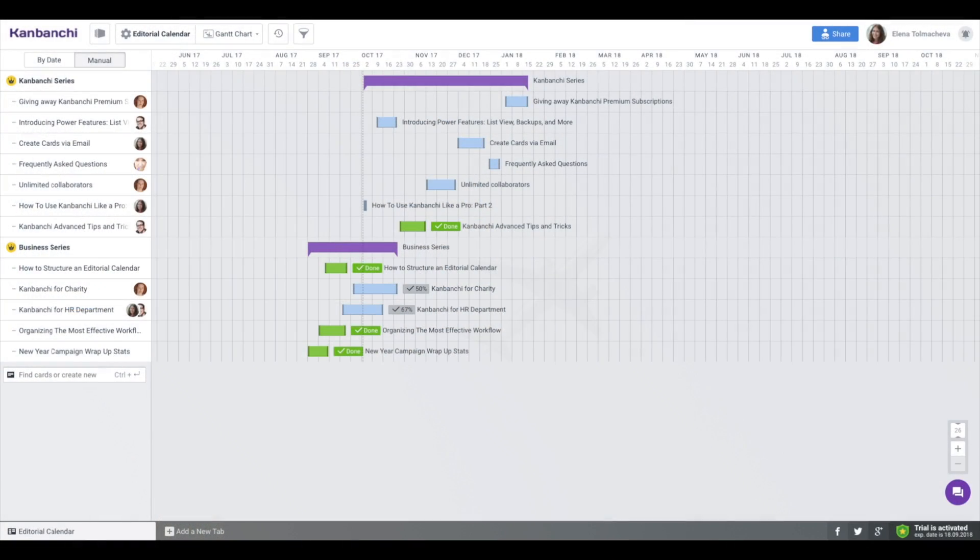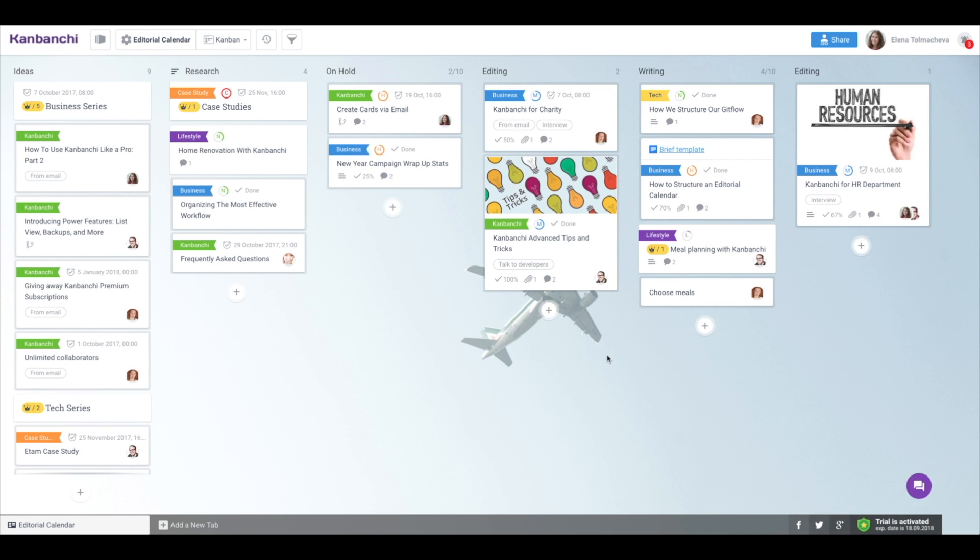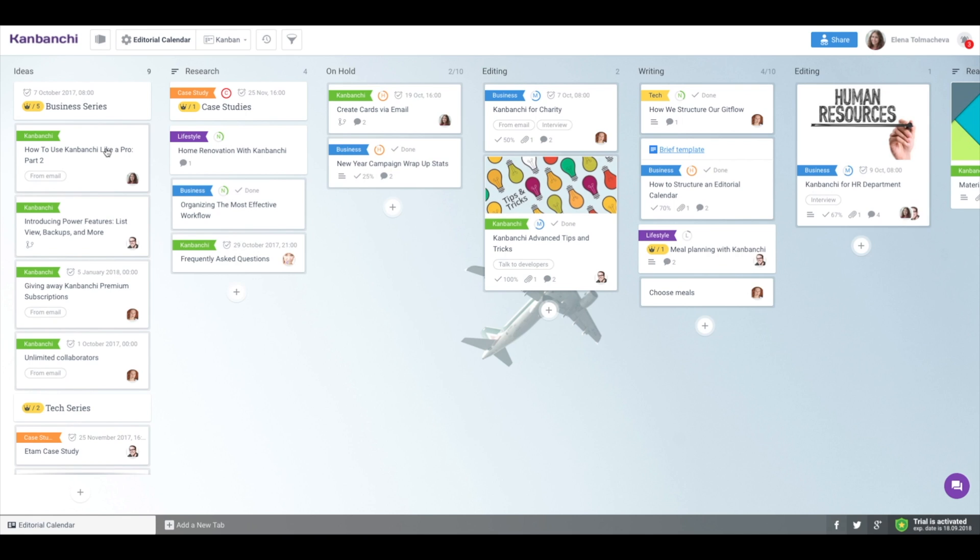Of course, this transformation is not finished yet, but we are glad to share with you today the progress that we've made. First, you can now choose which cards you'd like to see on Gantt chart – only those relevant for your planning process. Add individual cards in Kanban view by checking the box shown Gantt chart in card details.